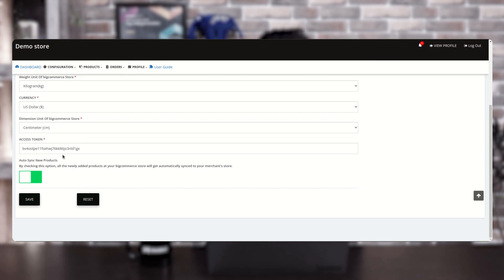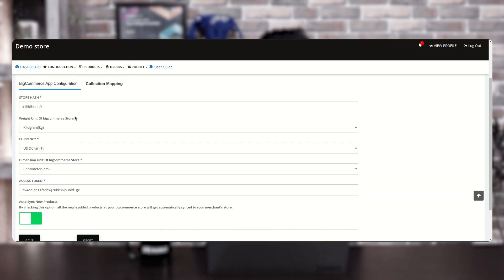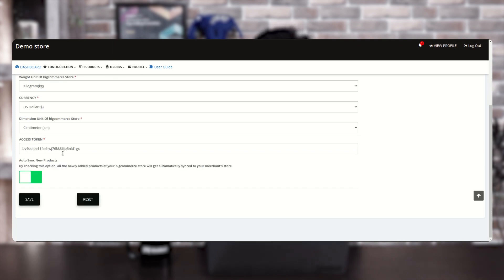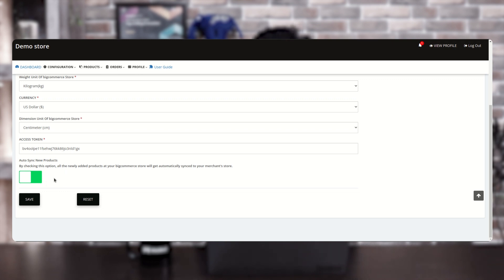After adding all the details into the seller's multi-vendor panel — access token, dimension, currency, weight, and store hash — there is also a configuration for 'Auto Sync New Products'. By enabling this option, all newly added products in your BigCommerce store will automatically sync to your merchant store. Click on 'Save' when done.